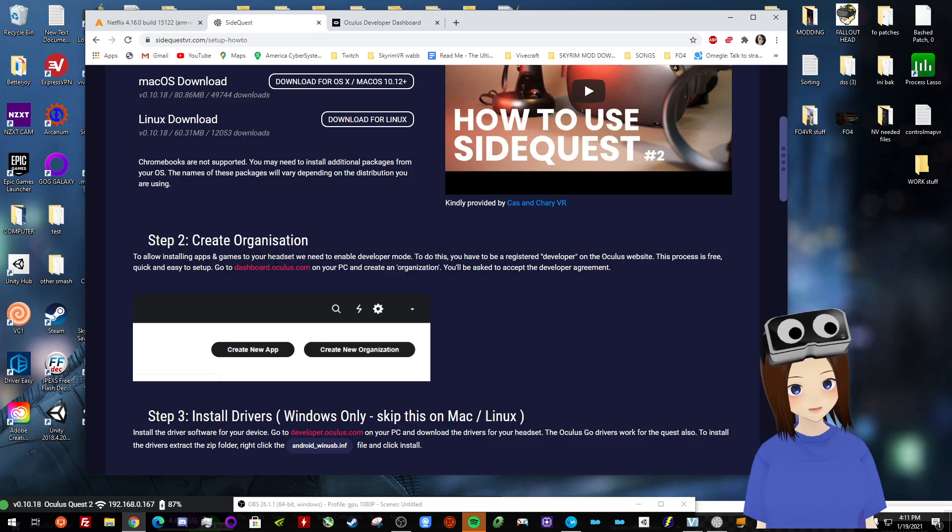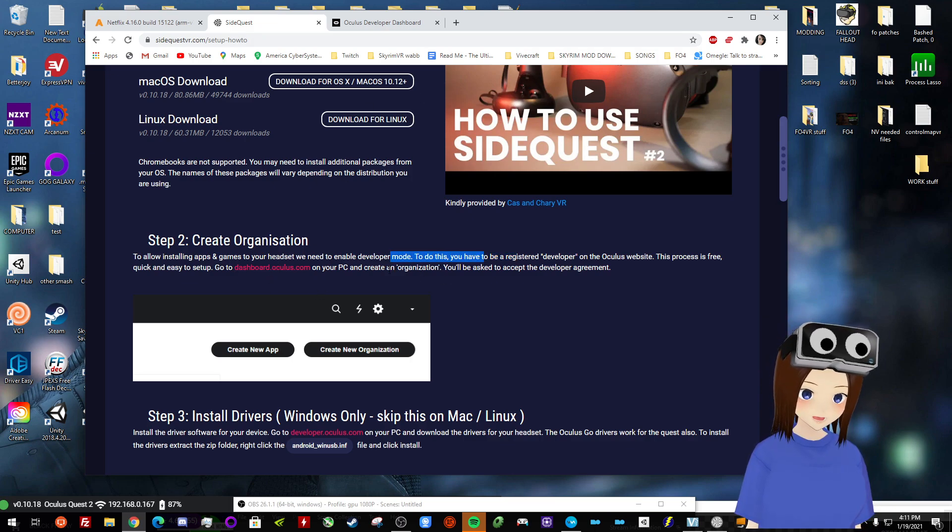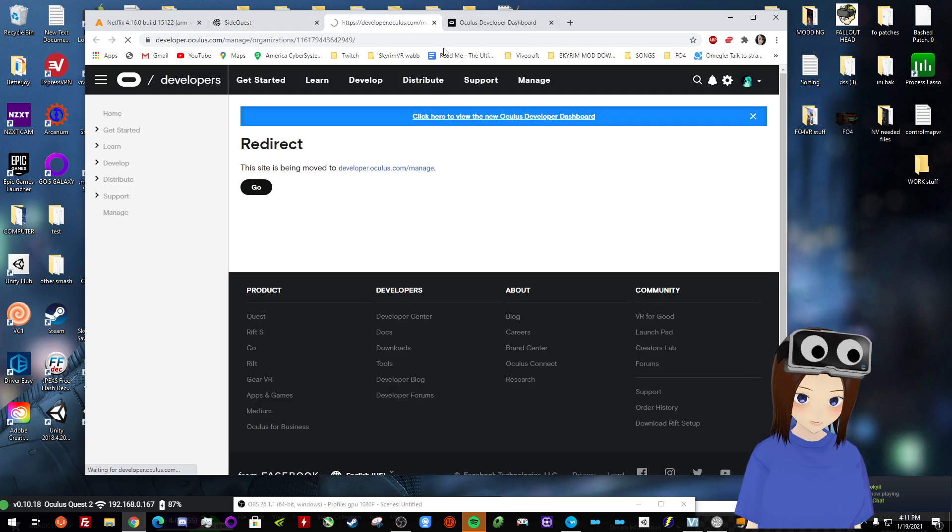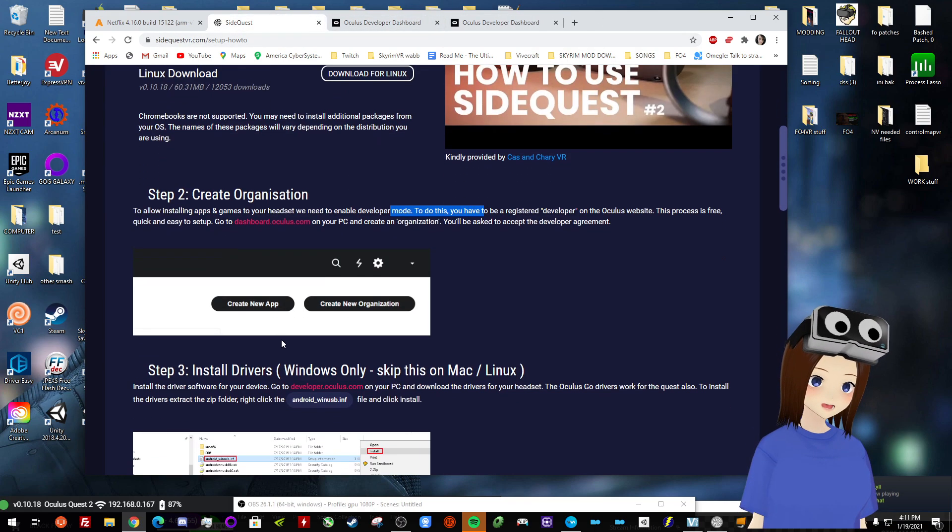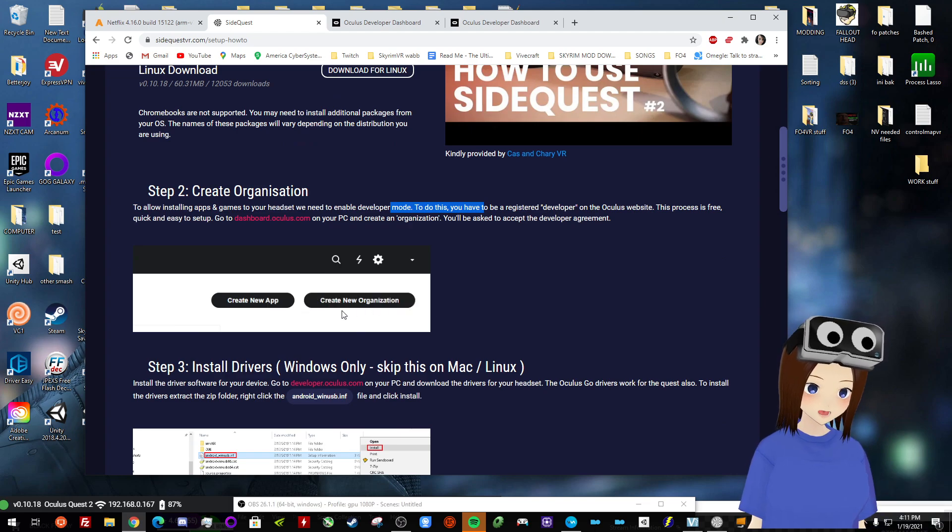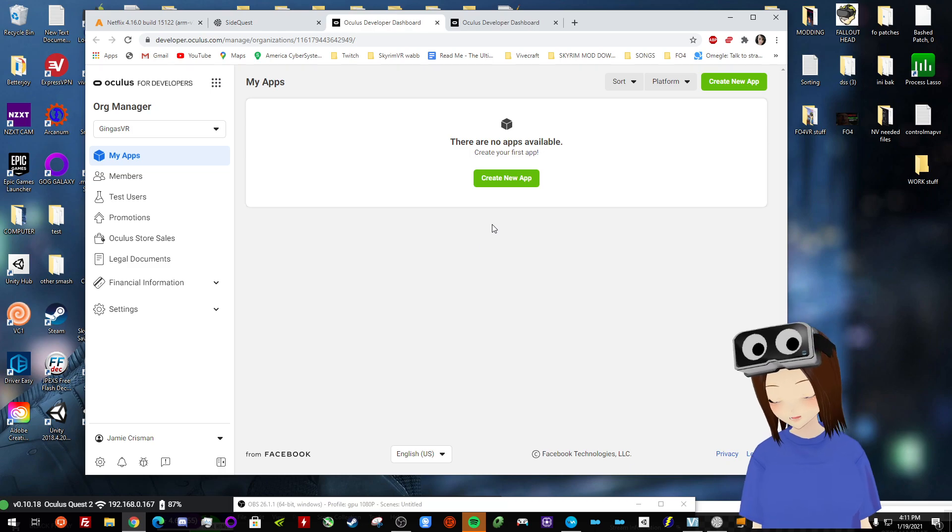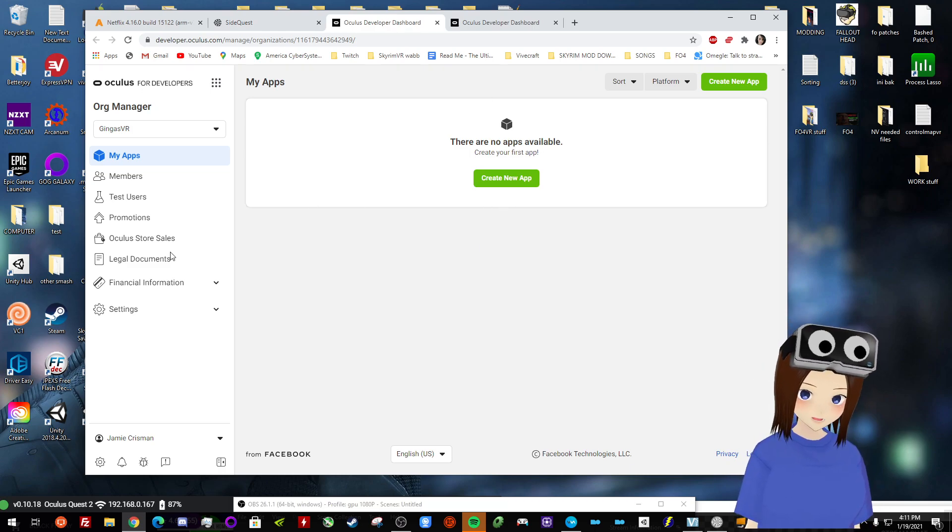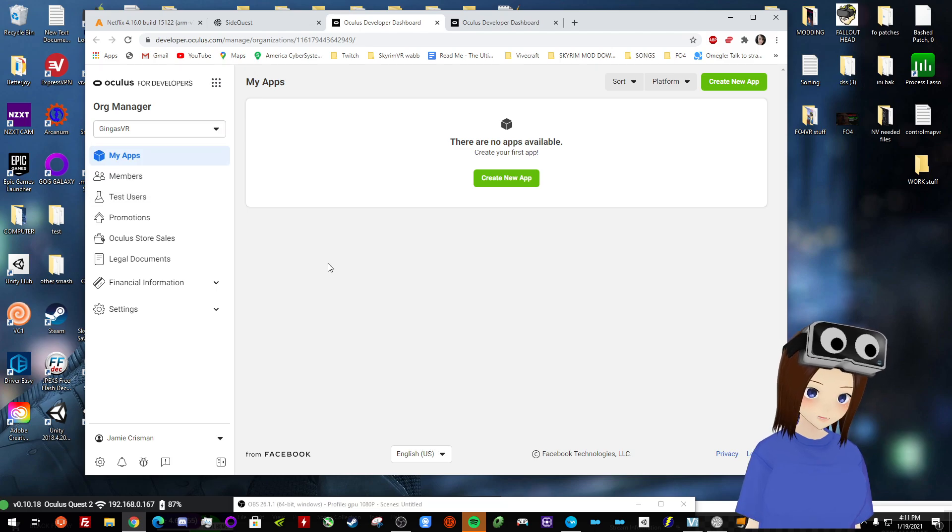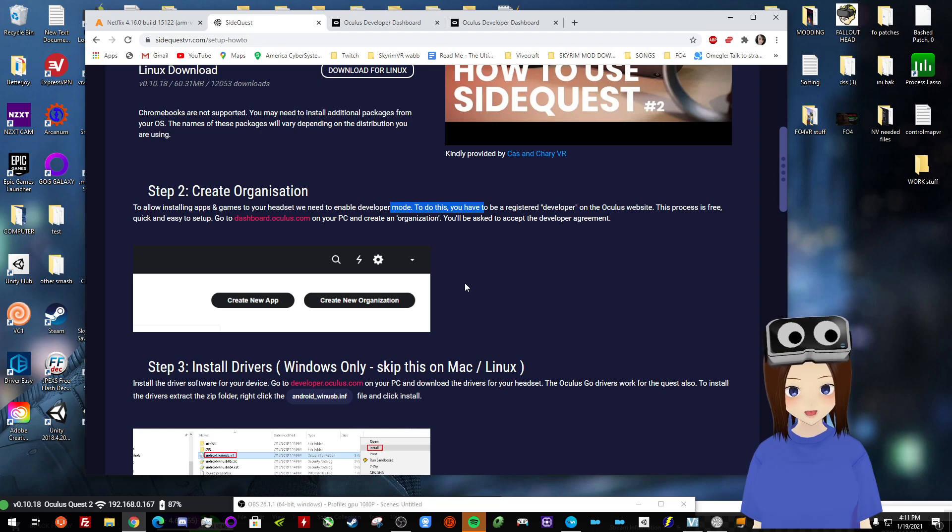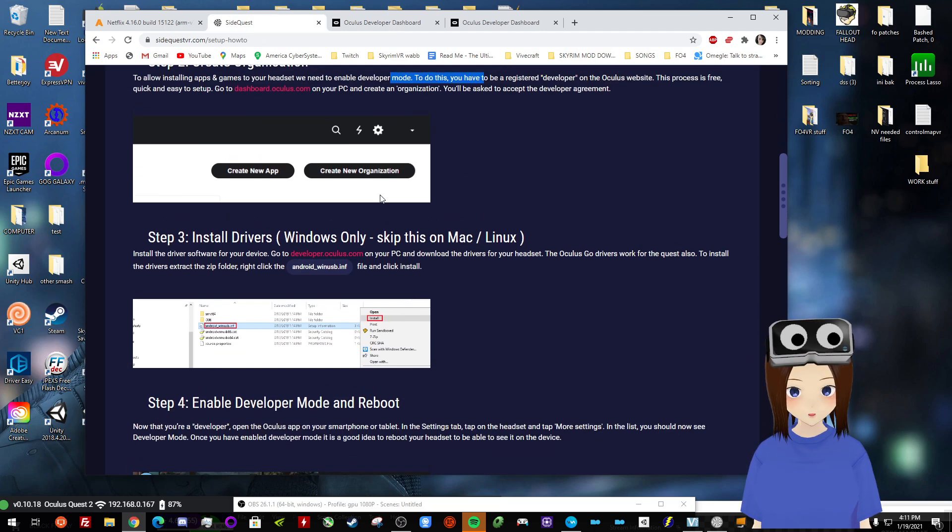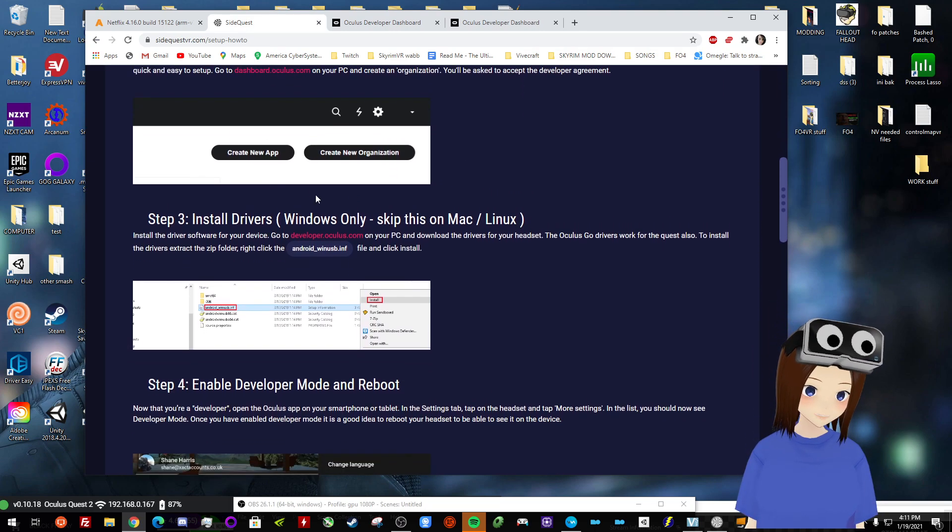The next thing you need to do is create an organization on Oculus. So I've already done mine, so it's going to look a little bit different when I go to this link. But you're going to see something there that says create new organization. And that's the one you want to click. You don't want to make the app. And you just type in your name. It doesn't have to be professional or anything. Mine is just called Genghis VR. And that way you can turn on the developer mode for the Quest. So you just go ahead and do that. Make your organization.